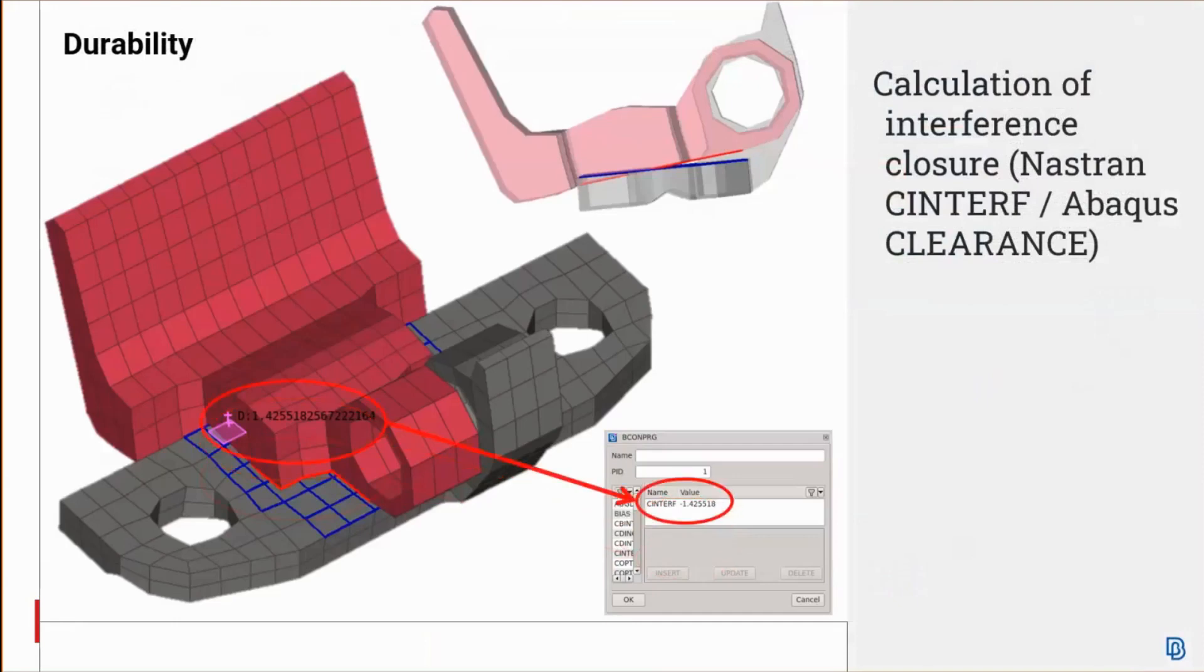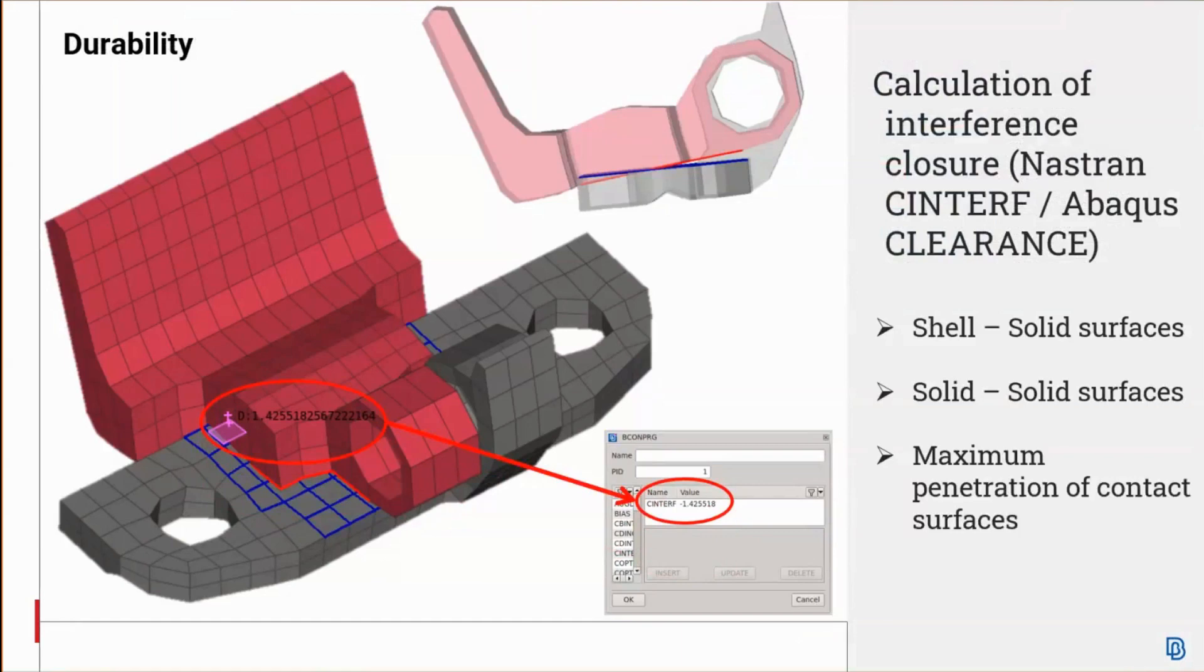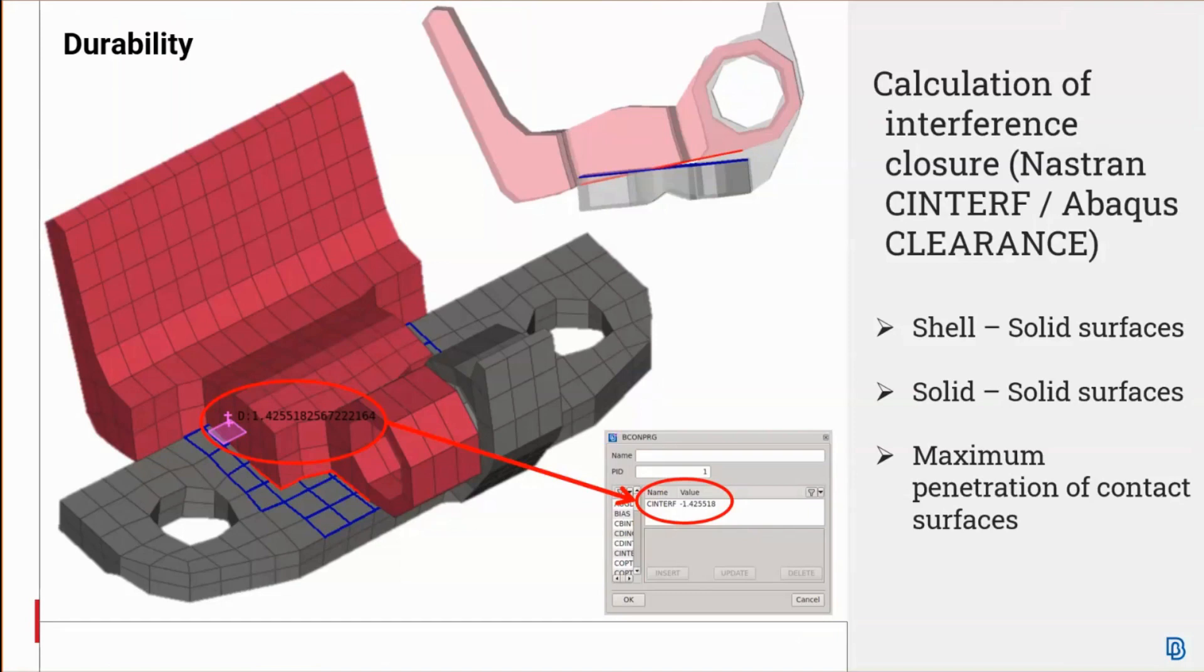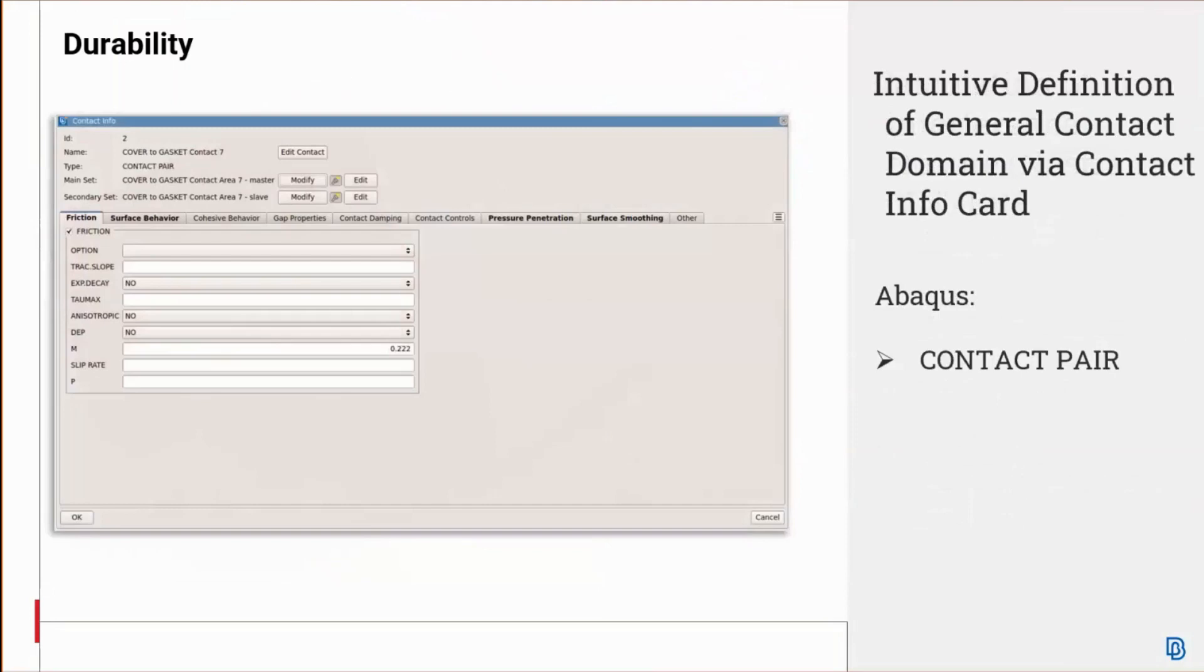There's a box to visualize contact surface distance where you can visualize the clearance, for example, between the regions if needed. Next, the function for calculating the interface closure has been enhanced. The function is applied on both shell to solid and solid to solid contact surfaces which are penetrated. The calculated value is equal to the maximum penetration between the surfaces.